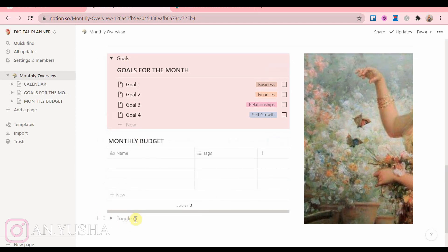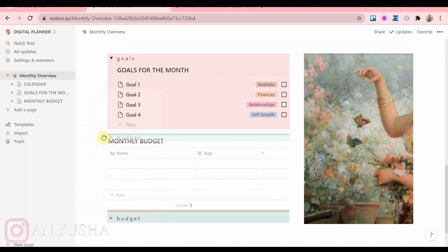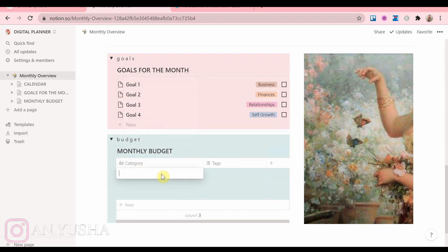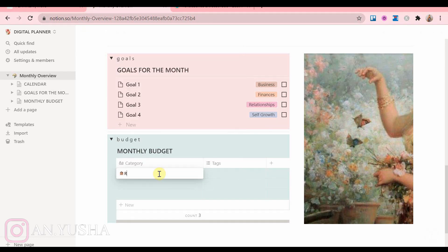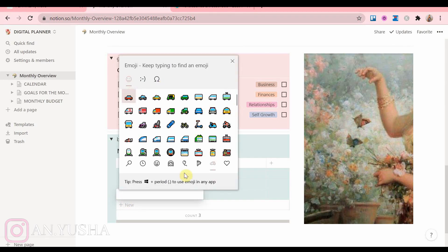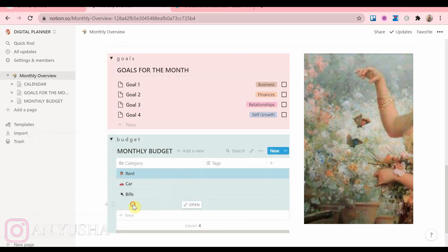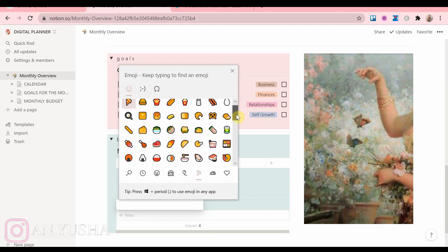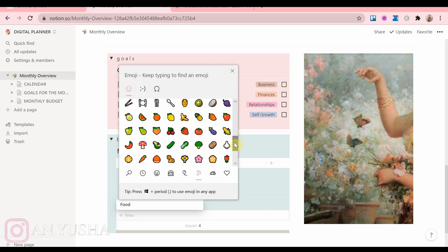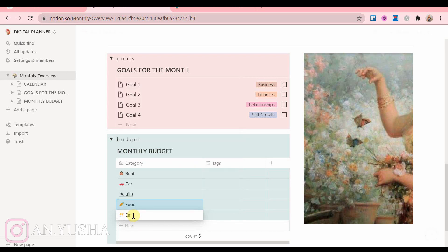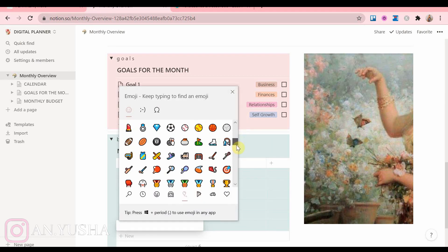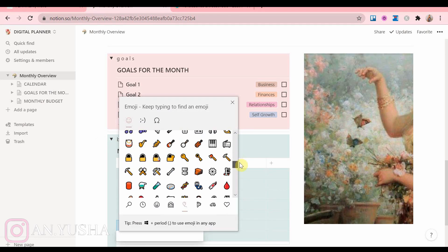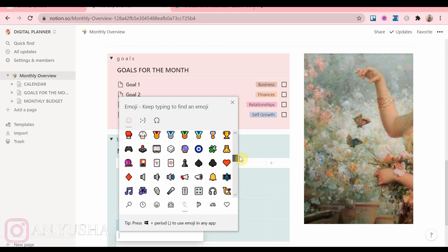Now for the monthly budget, on the left side I am adding different categories, things that people pay for usually. We're gonna add a goal budget for each category, and then what we actually spent. And the table where we write down what we actually spent will be filled at the end of the month.